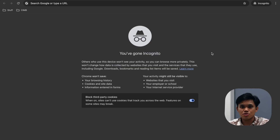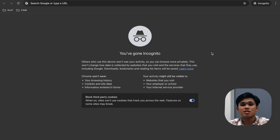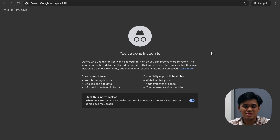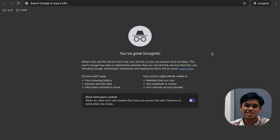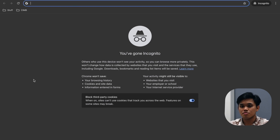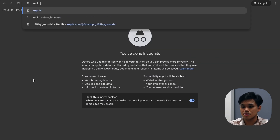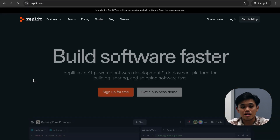Now we understand what programming is and we've decided that the first language we're going to use is Python. Let's open our laptop. In order to write code, we need a development environment. You can either set it up locally on your own laptop or use an online editor. Let's jump right into using an online editor because it's hassle-free — you just click and you're ready to learn programming. Open your browser and search for a website called repl.it.